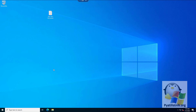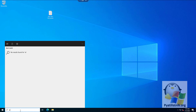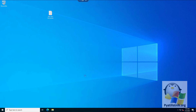This completes the basic setup of Windows Server 2022. Next, you must join the server to the domain if it exists and install the necessary roles. Thanks for watching — like and subscribe to the channel. I'm waiting for your questions in the comments.